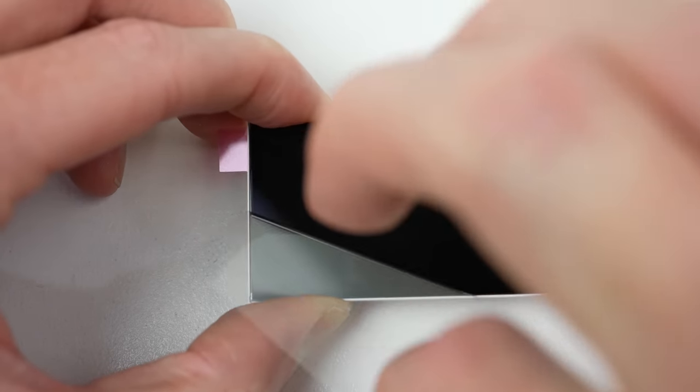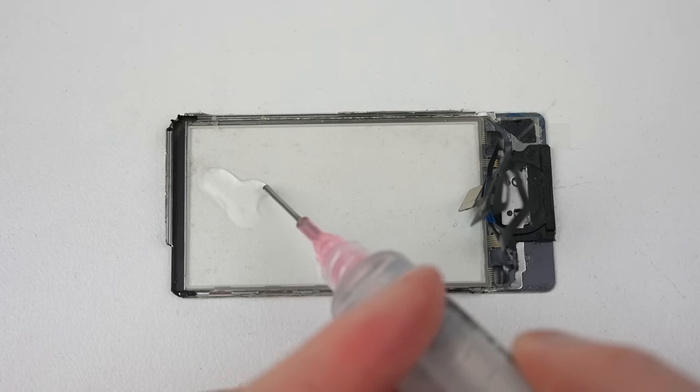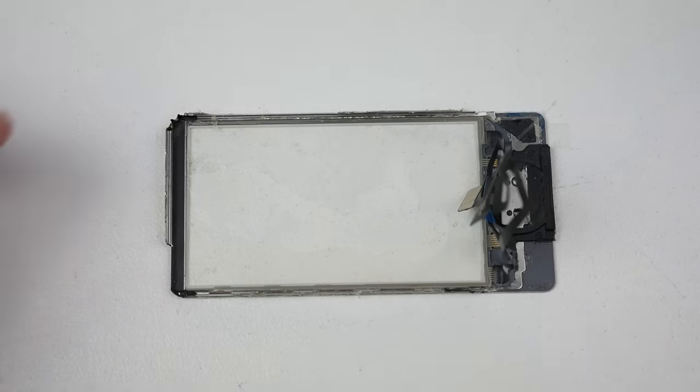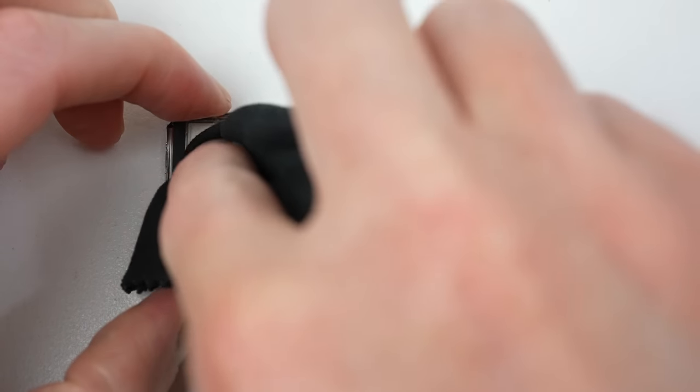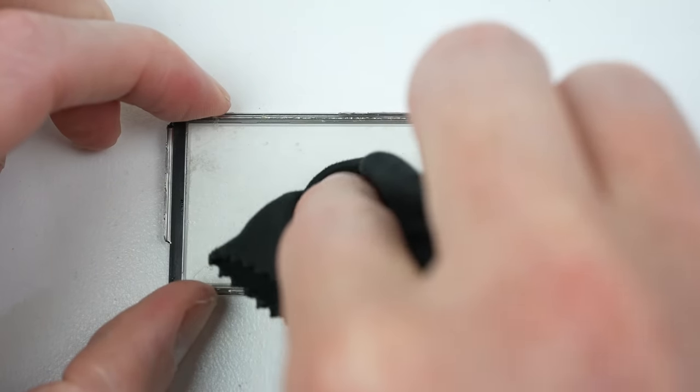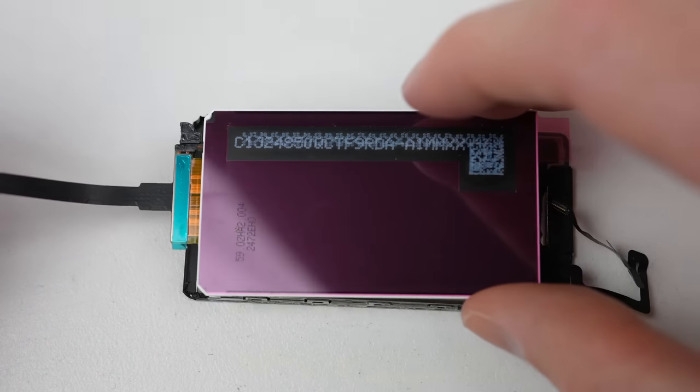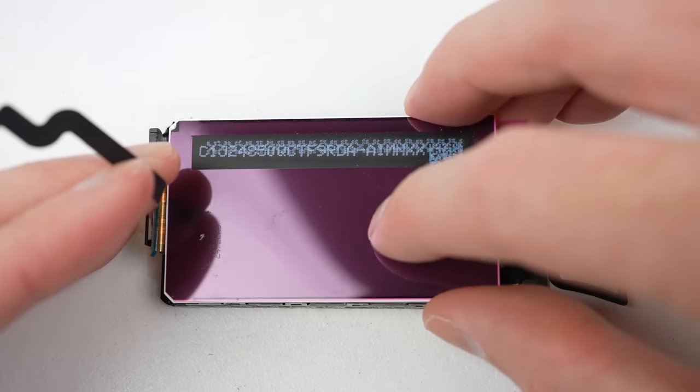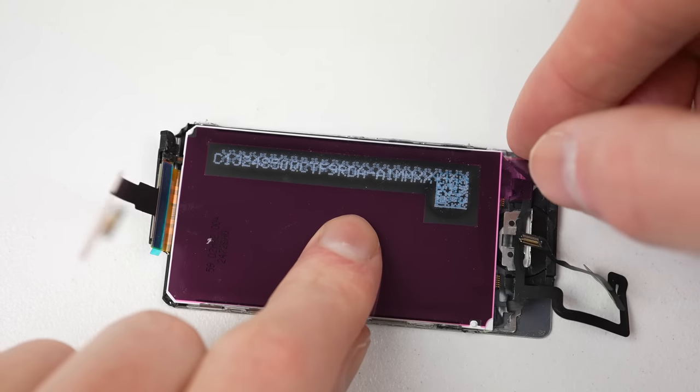After the display's protective film is removed, I can clean up our new digitizer before we install the LCD. This is a vital step as we want to make sure there's no fingerprints, dust, or remaining adhesive sitting between the display and the glass.